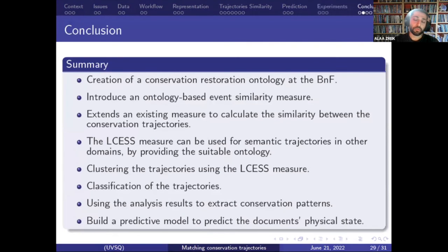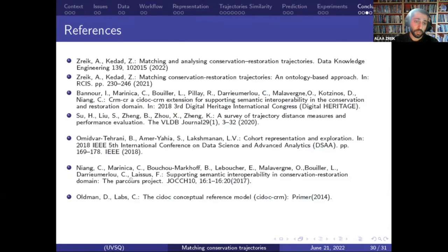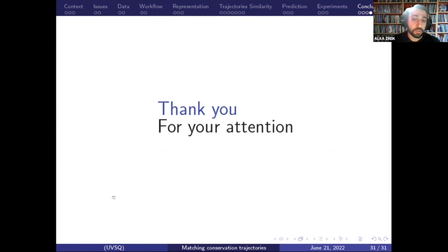As a summary of this work: we created the ontology that describes the events and the relationships between them; we extended the similarity measures to compare the semantic conservation trajectories; we used clustering methods to extract patterns; and we used those patterns to create rules to predict the physical state of the documents. Thank you very much for your attention.